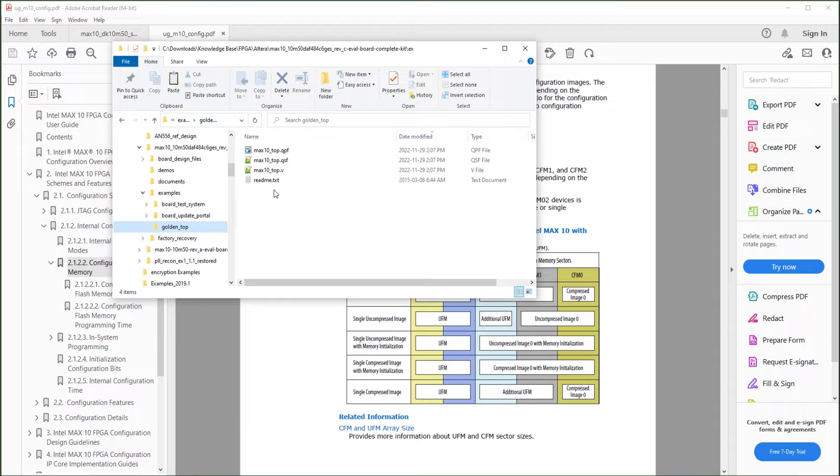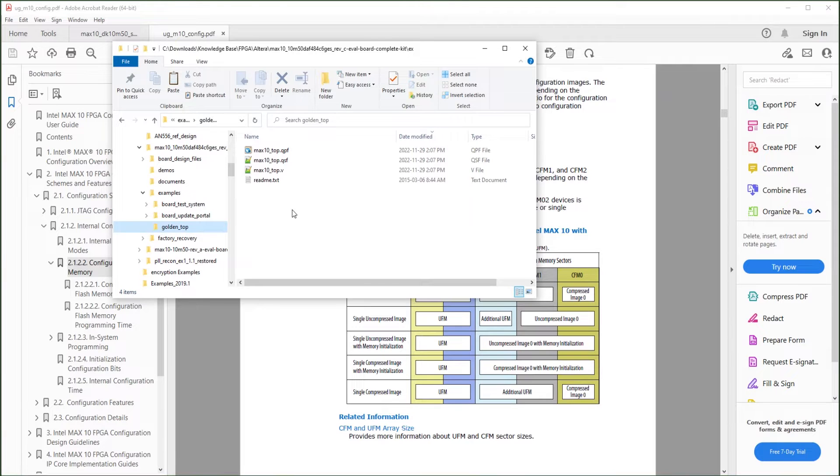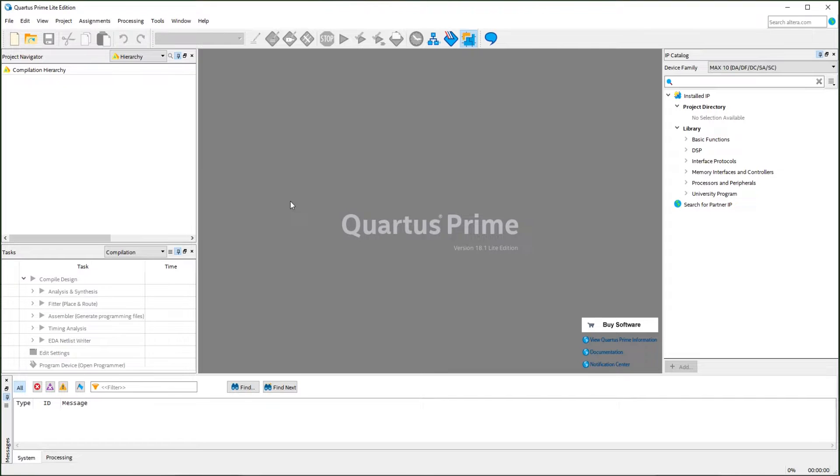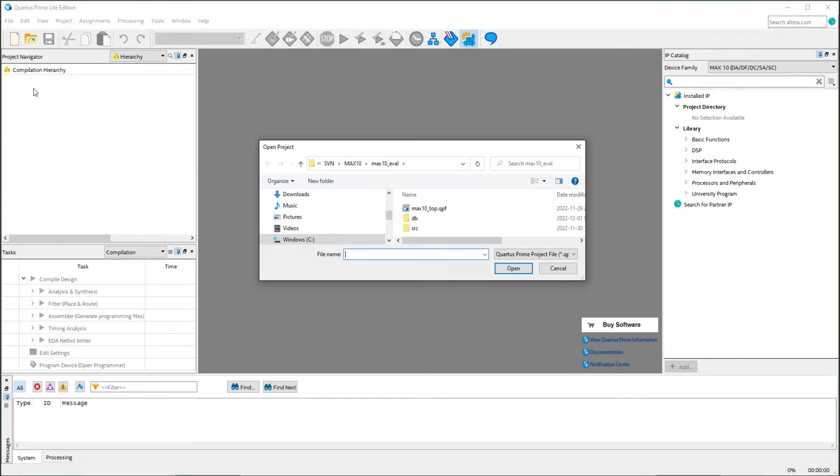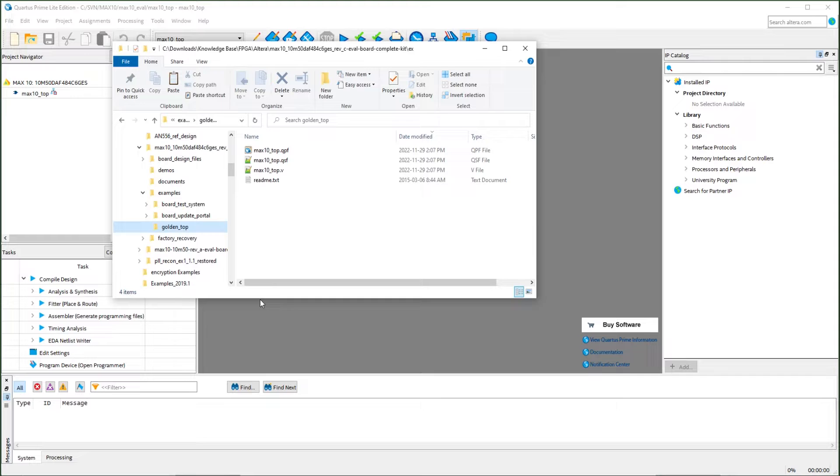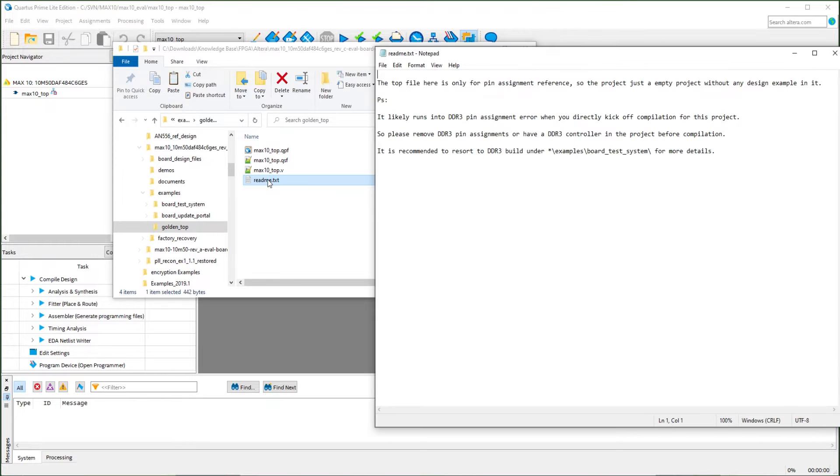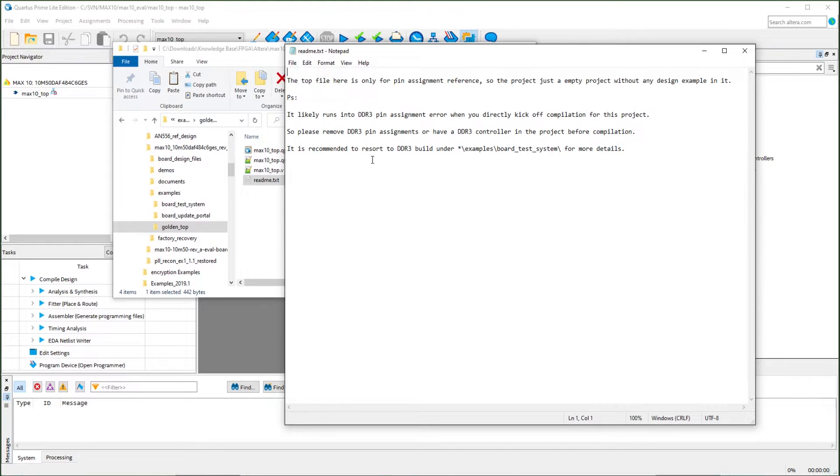There's a code example in the download. The simple project with the top IP pins wrapper file. We can go from here. In the Quartus Prime, we can open that project. As you can see in the readme file, the DDR3 pins in the top file will cause the compilation error. So we are going to remove that.